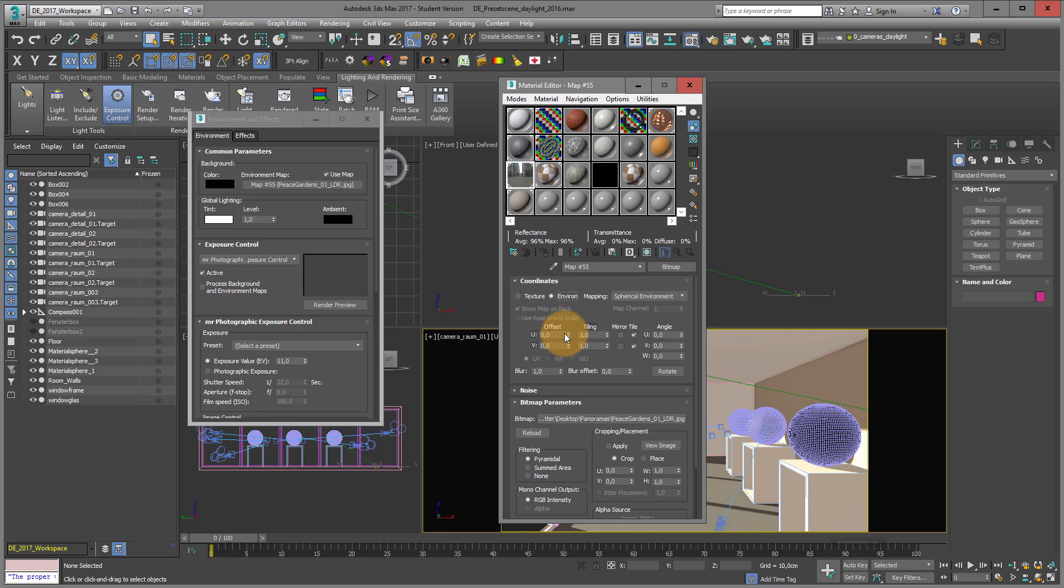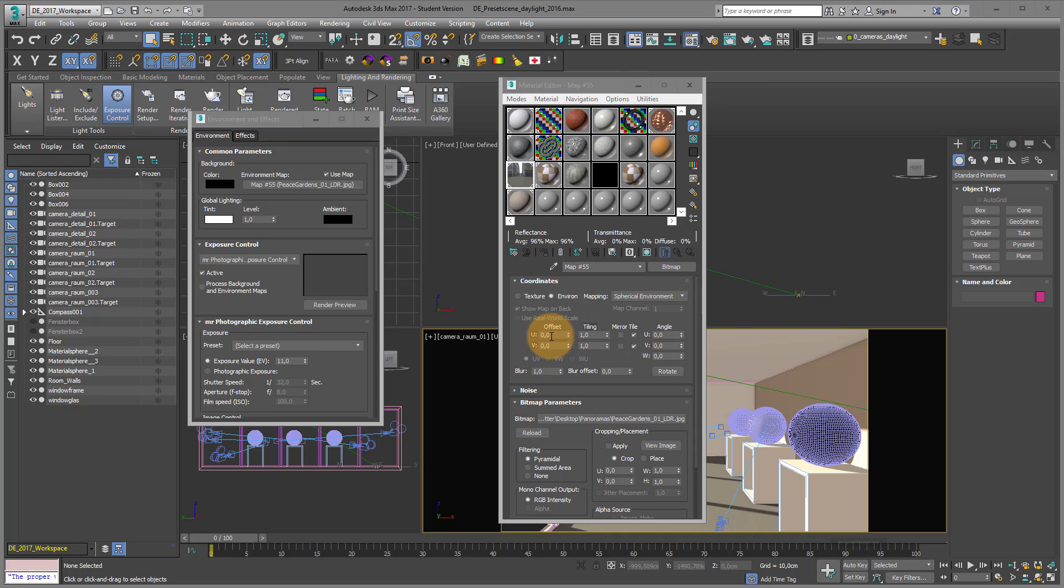And that's much better way for my environment to work with. Because now I can move it in the U and in the V direction.